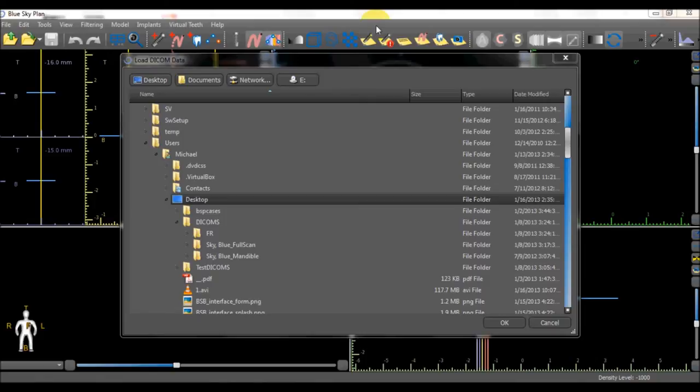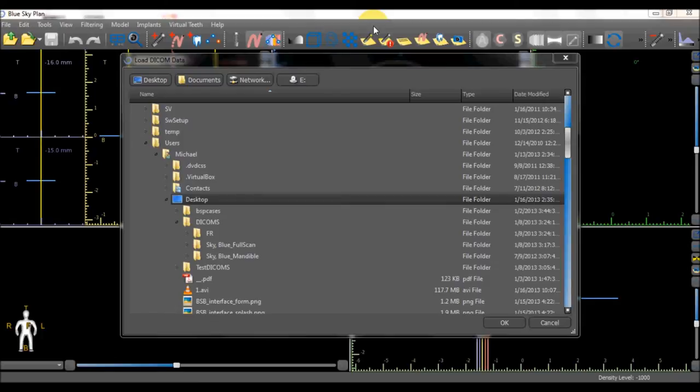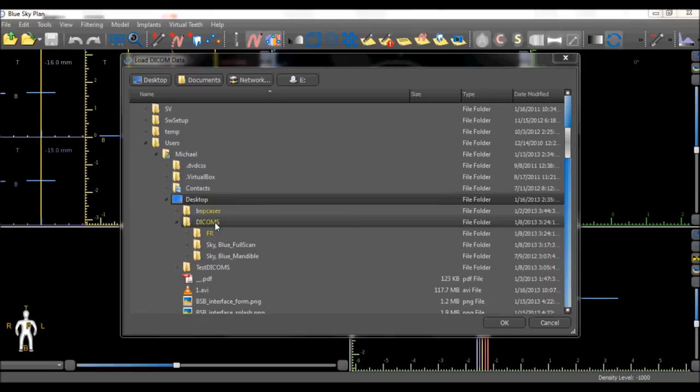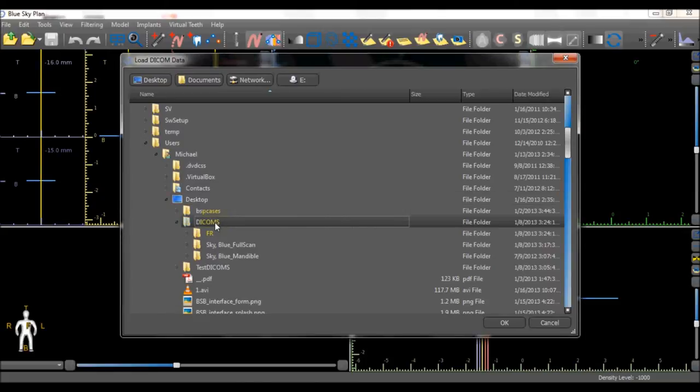To load a set of DICOM images, select the folder containing the DICOM images or the folder containing several sets of DICOM images. In this example, we're going to select the DICOMs folder which contains three sets of DICOM images.